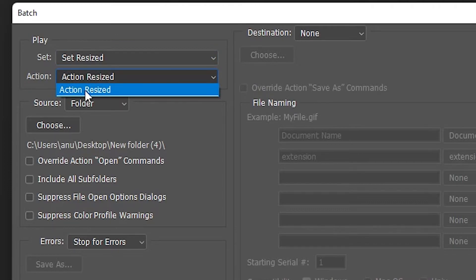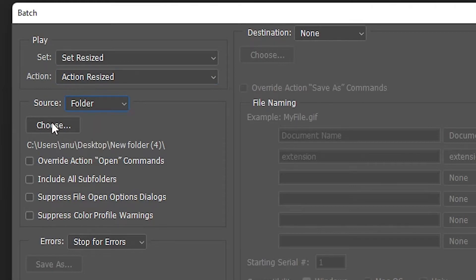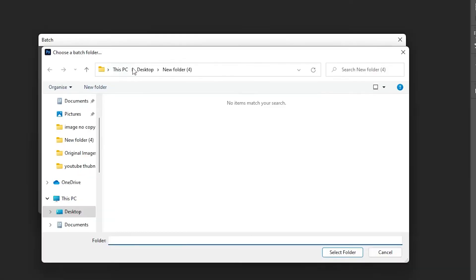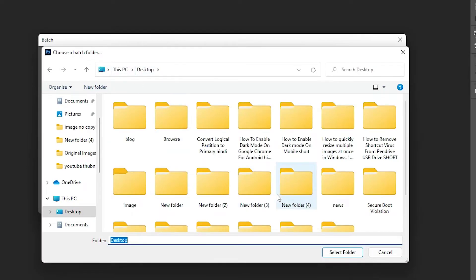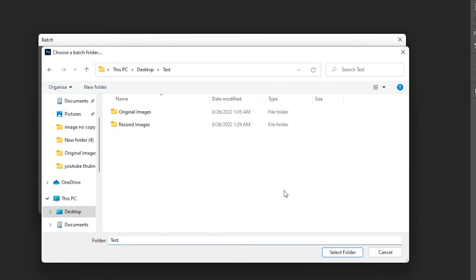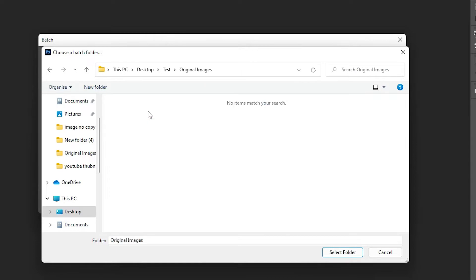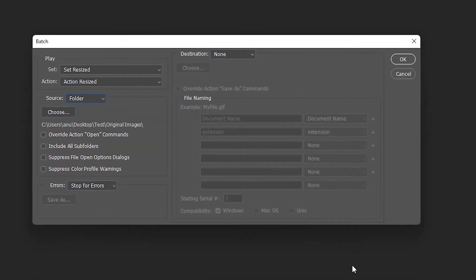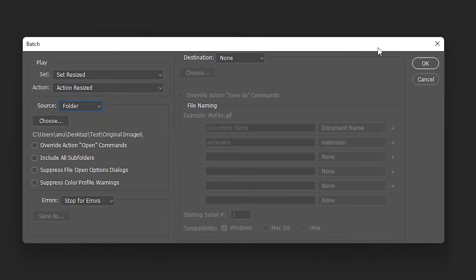In the Batch dialog, go to Set and select the 'Resize' set. The action is 'Action Resize'. For Source, choose Folder and click Choose Folder. Navigate to your original images folder — in my case it's the 'Original Images' folder inside the test folder. Select it and click Select Folder.